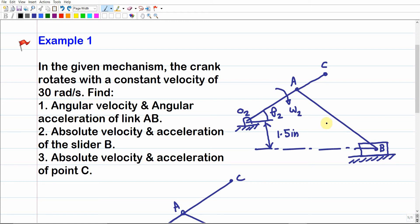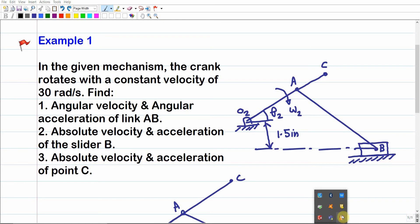It is required to find the angular velocity and angular acceleration of link AB, the absolute velocity and acceleration of slider B, and the absolute velocity and acceleration of point C. The key idea when reading the question is to decide whether to treat θ₂ as a given numeric value or as a symbol. Since we are solving for only one configuration, we directly substitute θ₂ = 30° — there is no need to carry it symbolically.